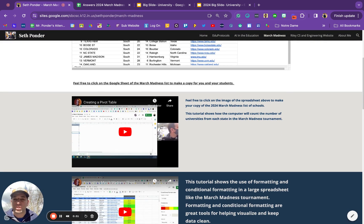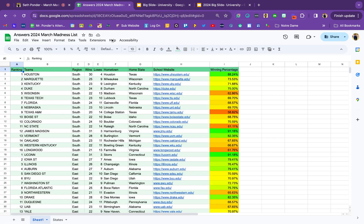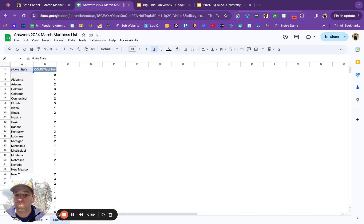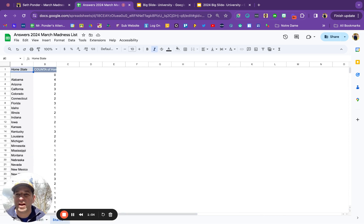After you get the spreadsheet going, you can teach students how to do pivot tables. With this video right here, it'll break up the spreadsheet by states and you can see which state has the most.